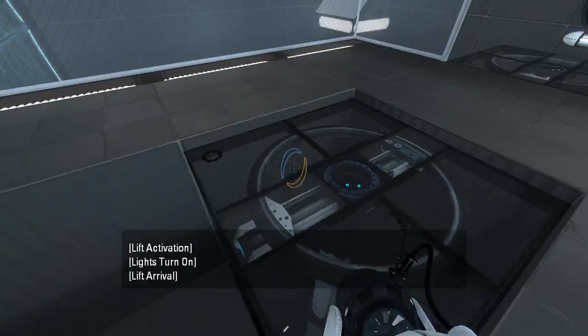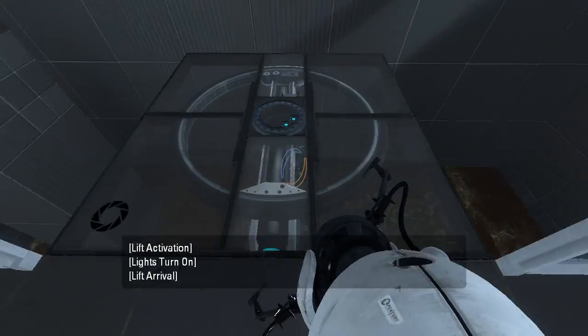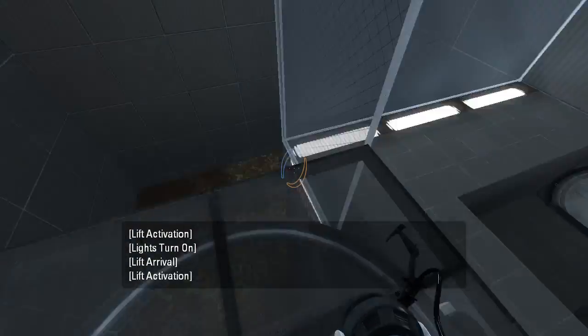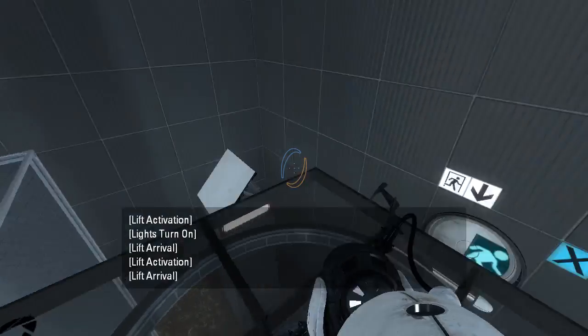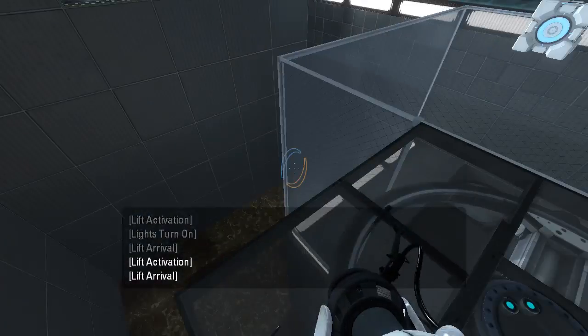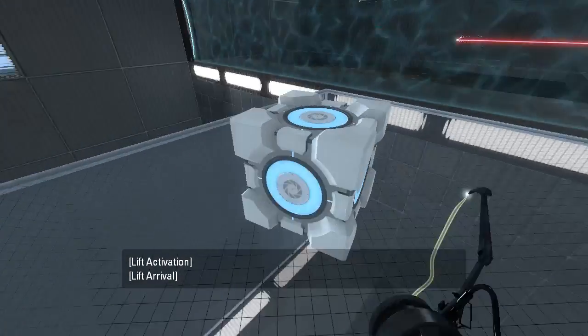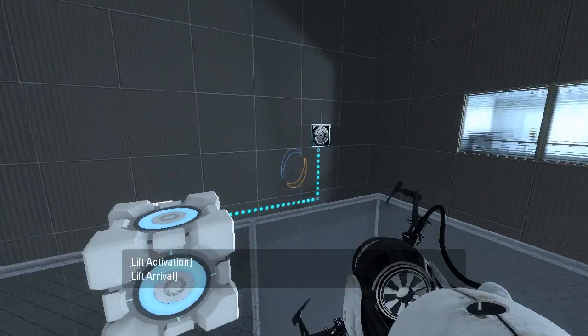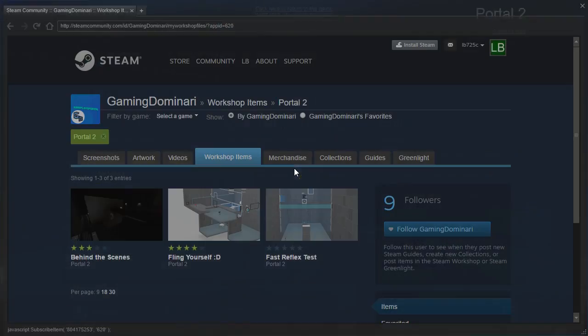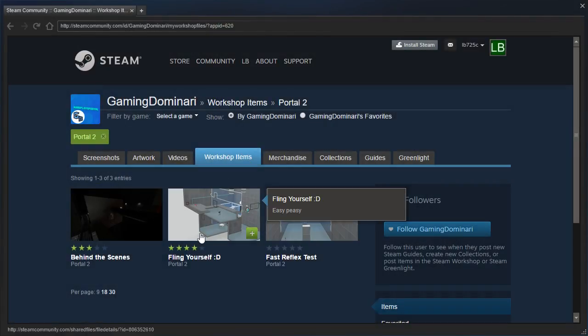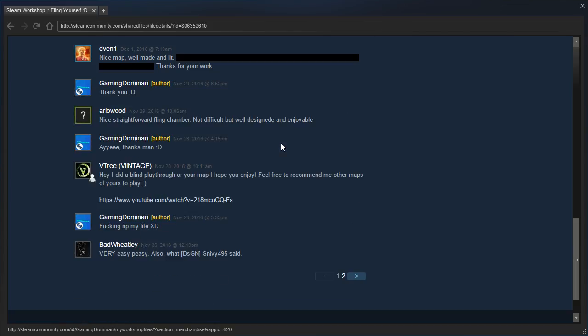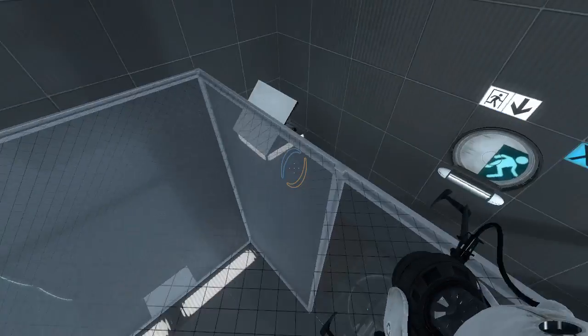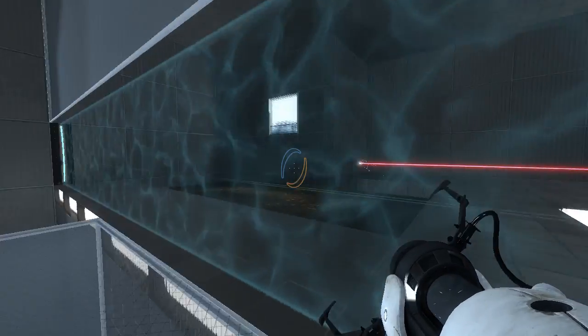Alright. So we have our cube right here. You know, this is kind of familiar. I might have seen Vintage play this. Did Vintage play this? Oh yeah, Vintage played this. So I might have seen this before, but that's okay. I didn't really pay close attention.